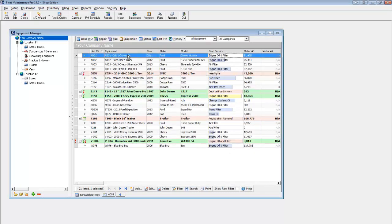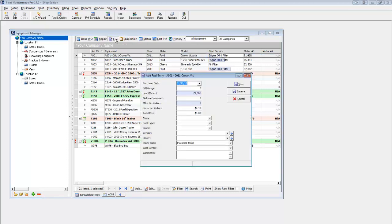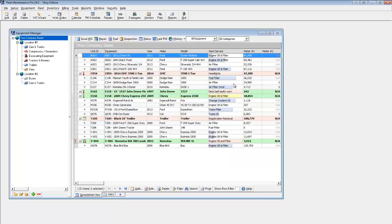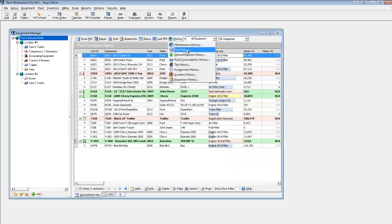Fleet Maintenance Pro will also help you keep track of fuel. Click on the Fuel button to enter a transaction manually, then pull up the overall fuel history.